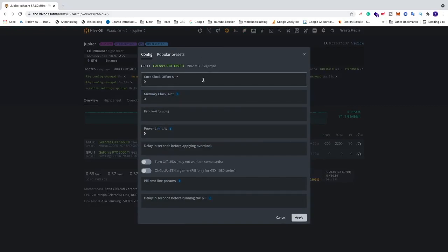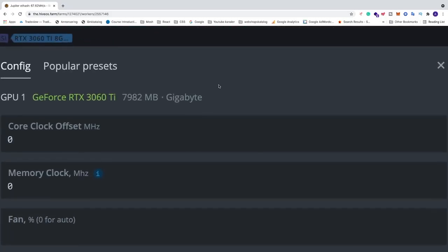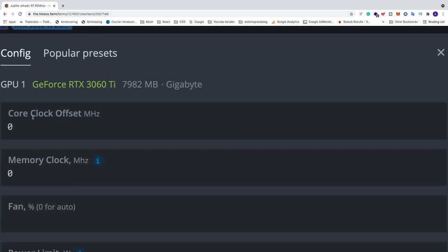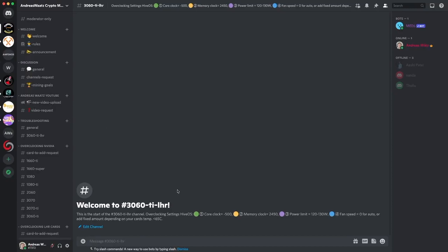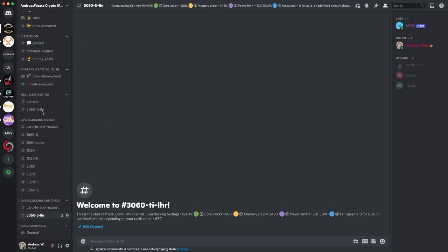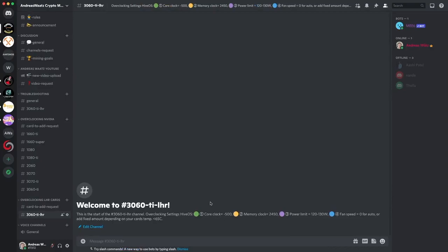And now we got this pop-up and first we're going to set core clock. Okay, so I have this crypto mining server on Discord. So this one and if I go to the left sidebar, we can go to overclocking LHR cards and click on 3060 Ti LHR and here we can see the overclocking settings that I use. You can join if you want, you'll find a link in the description. So in this server we help each other with mining problems and things like that. Okay, so we have core clock minus 500.